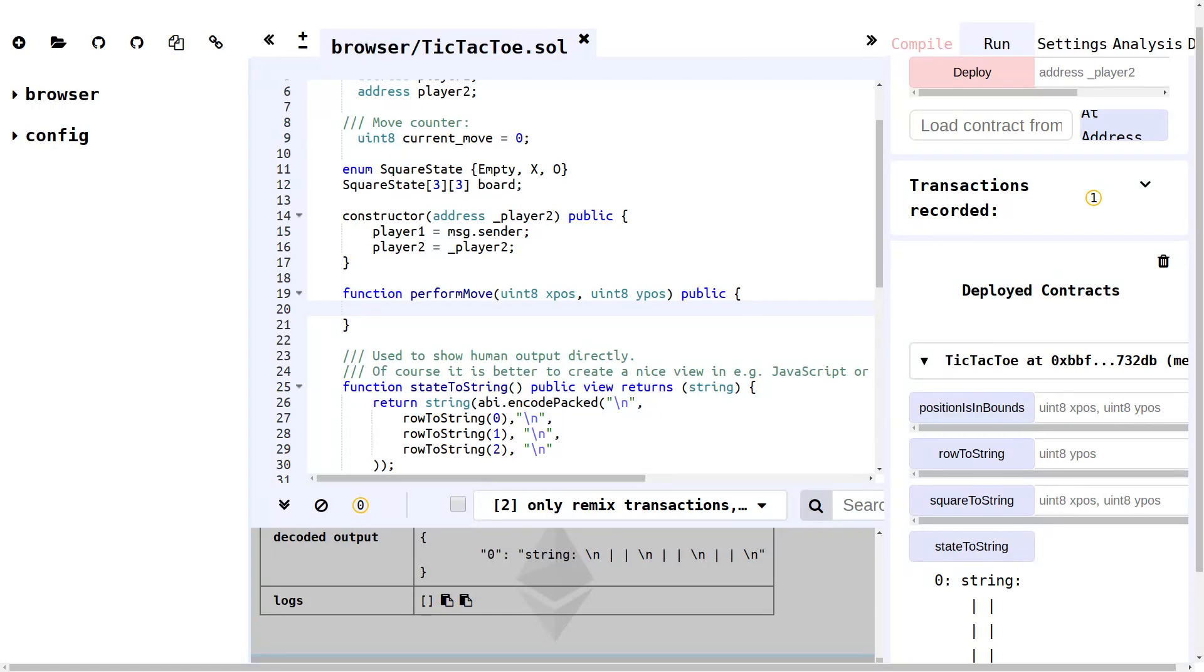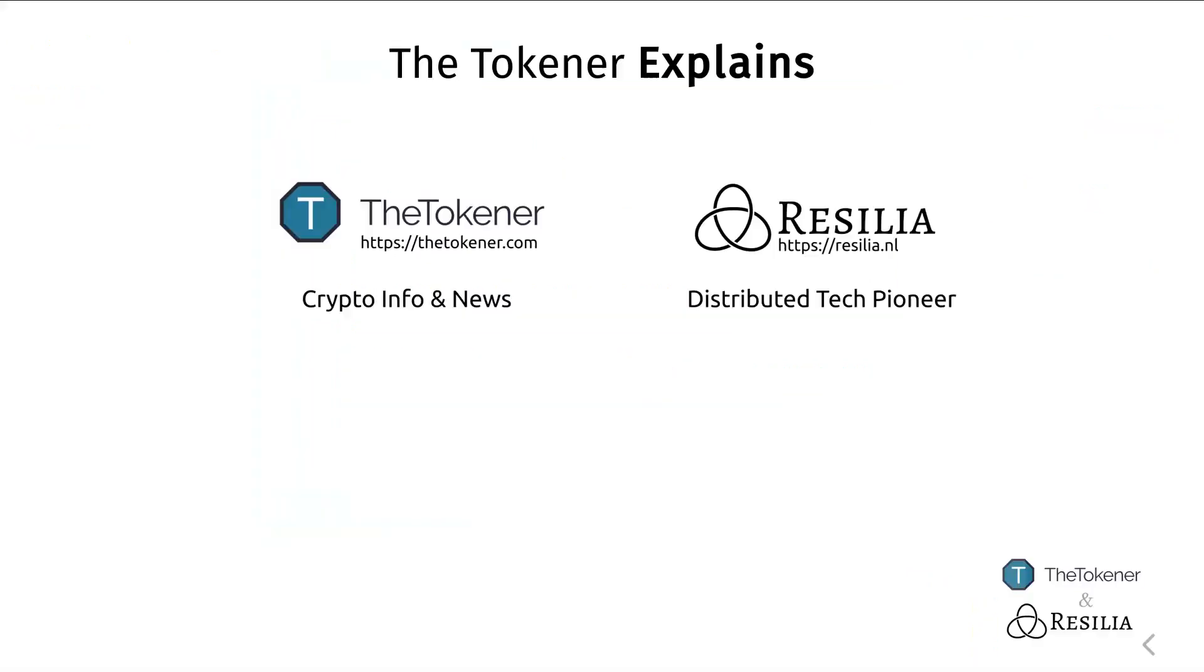Thank you for watching this episode of The Tokener Explains. Like, subscribe, and tell us in the comment section what you think of this episode or any questions you might have. Also check out the show notes page, which we will keep up to date even when new versions of Solidity are released.